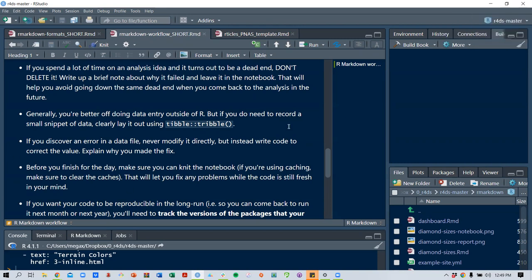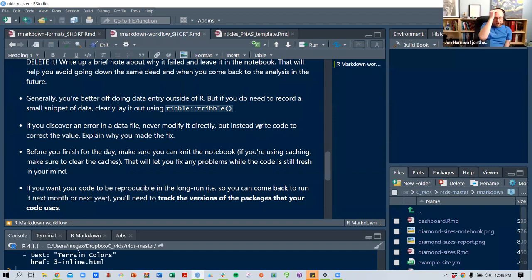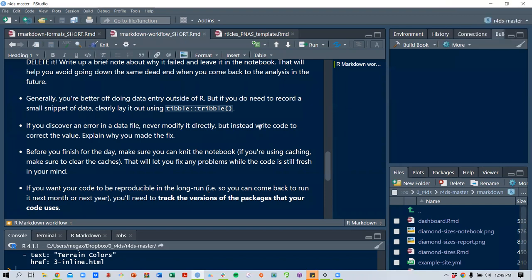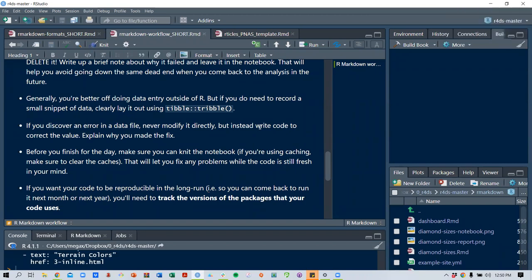Before you finish for the day, make sure you can knit the notebook. If you're using caching, clear the caches — that lets you fix problems while the code is still fresh in your mind. One personal tip: put a stop() call and a message describing what you were thinking at the end of the day, so that if you try to knit the next day you get an explicit error reminding you that you're not done. You can even stream-of-consciousness write what you're working on, what you're thinking about, and what you know you have to fix.